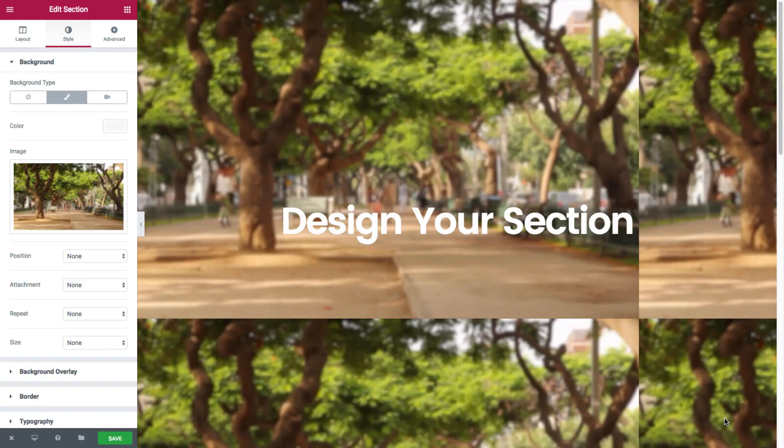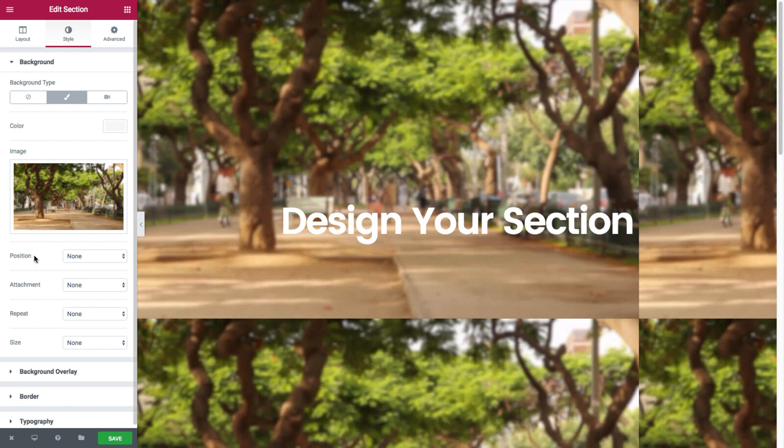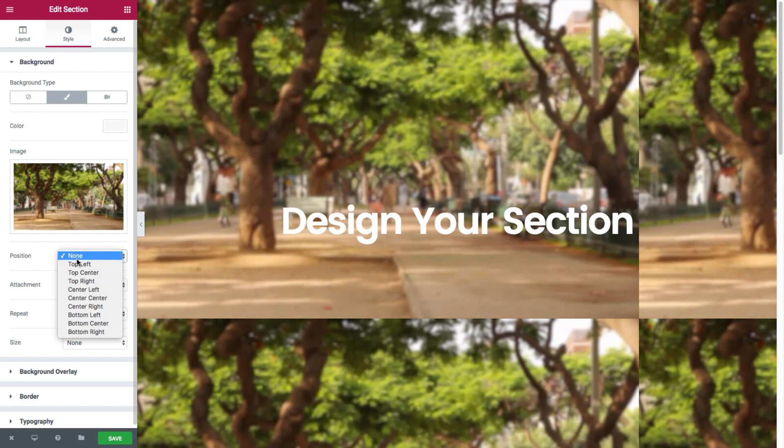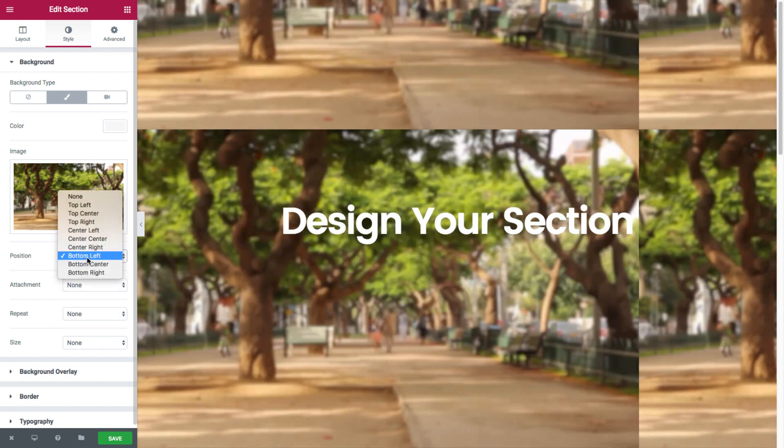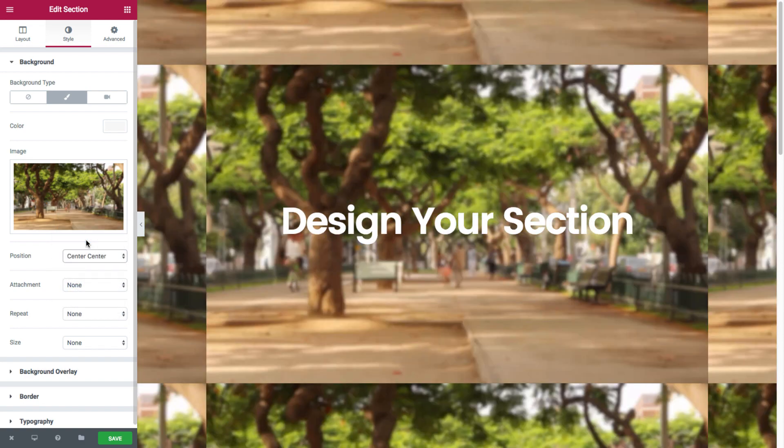Now once the background image is placed, note how you have the following settings. You have position where you could select the exact positioning of the image inside the screen. See that? Let's go with center center.